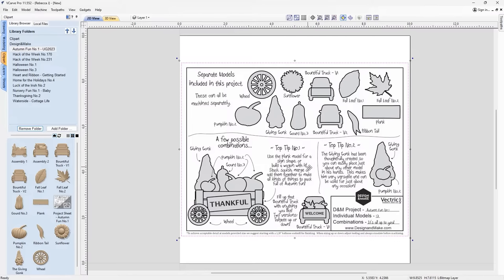We're actually going to be looking at two tips in this session. Top tip number one: you can use the plank model to create a sign shape, or create a wagon truck using the transform tools to alter the way it looks. Top tip number two: the giving gonk has been created specifically so that its hands have more Z depth, so you can slot items into the hands easily — it looks like he's holding them. These project sheets give you example layouts and top tips for each individual project.